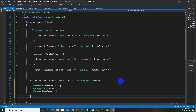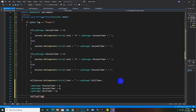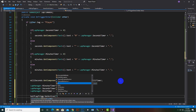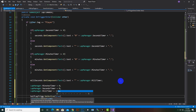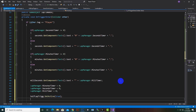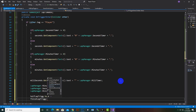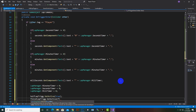Then we will say 'halfLapTrigger.SetActive' — we will make it true, actually the opposite of the last logic — so 'finishLabTrigger.SetActive' will be false.